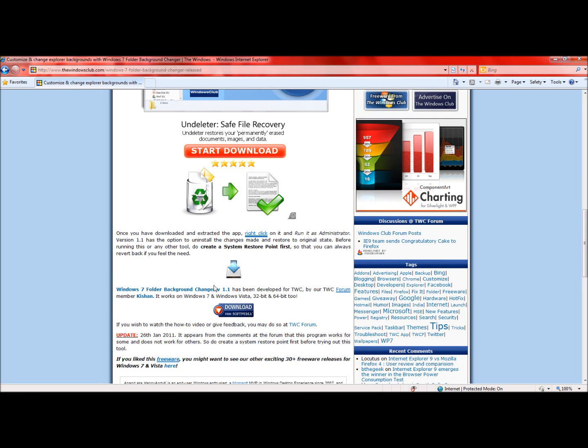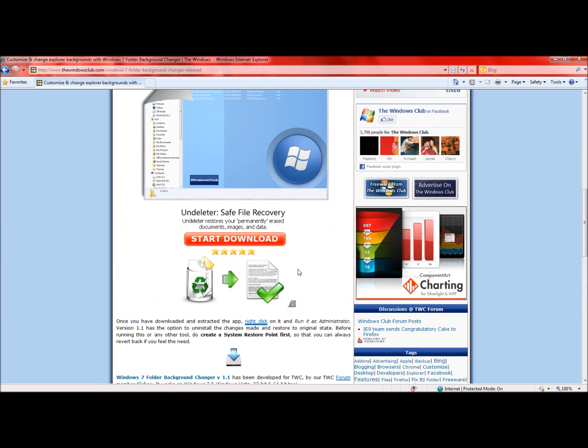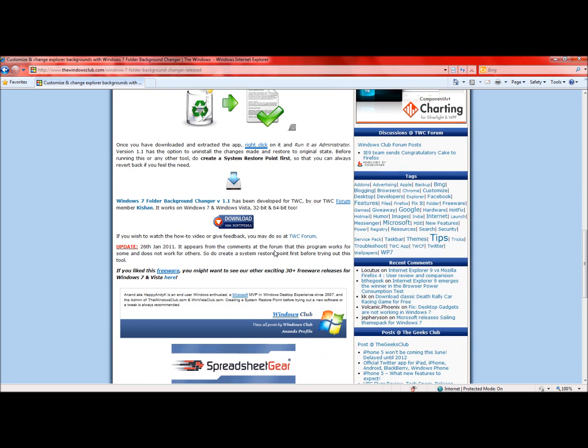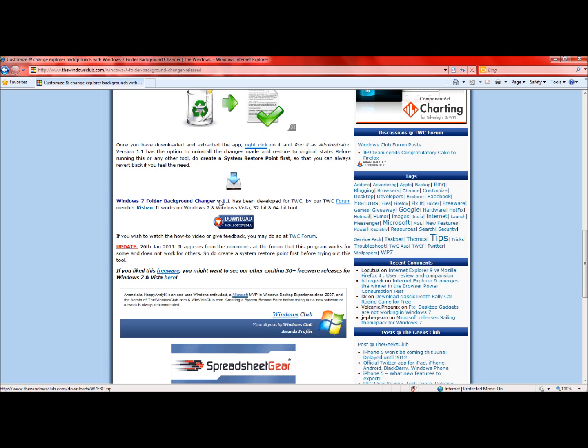You have to scroll down a little bit because there's a bunch of advertisements and don't click on any of those pictures because you might not get what you want. Somewhere down in the middle you should see Windows 7 folder background changer version 1.1.